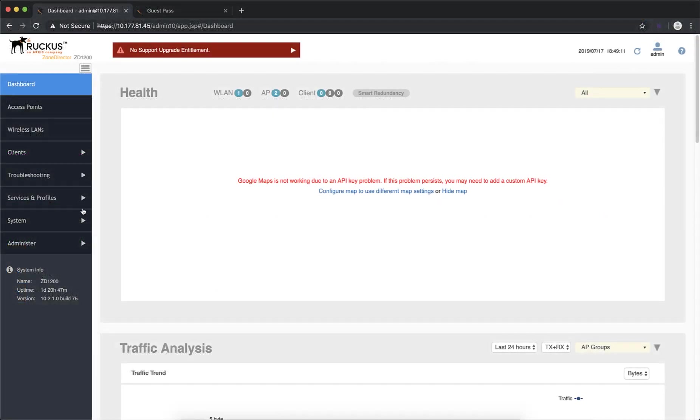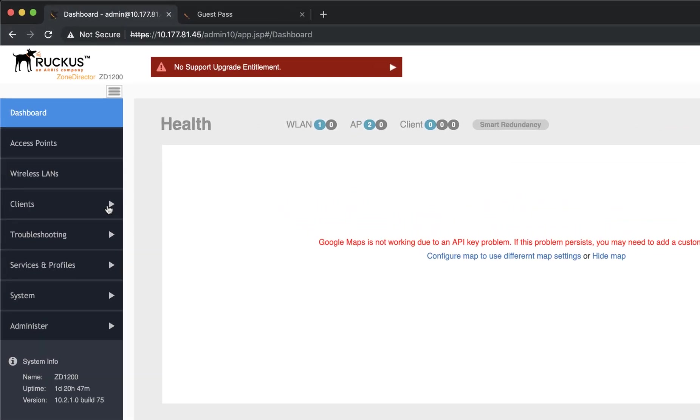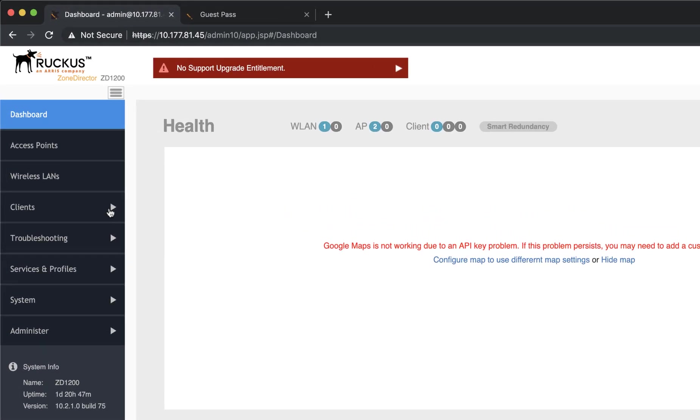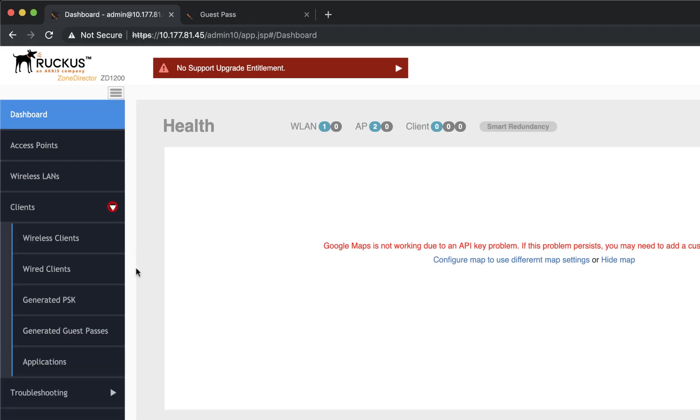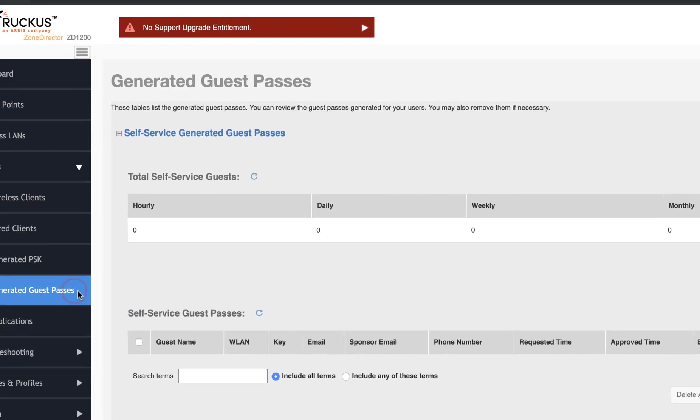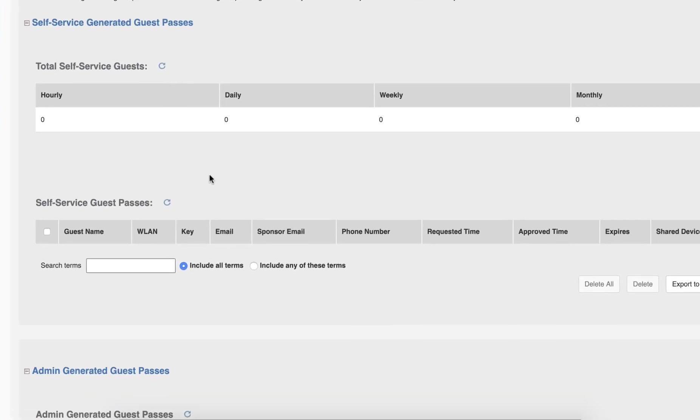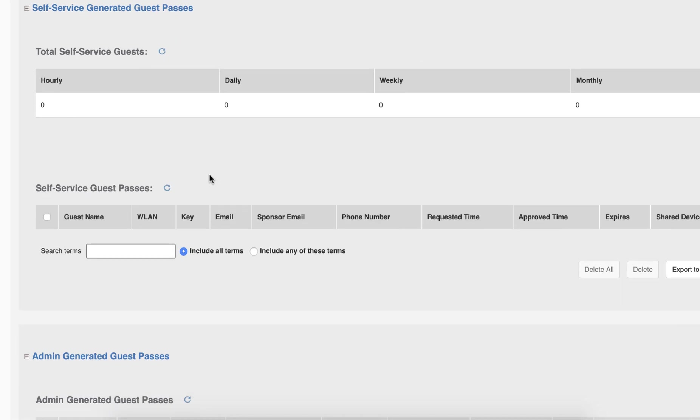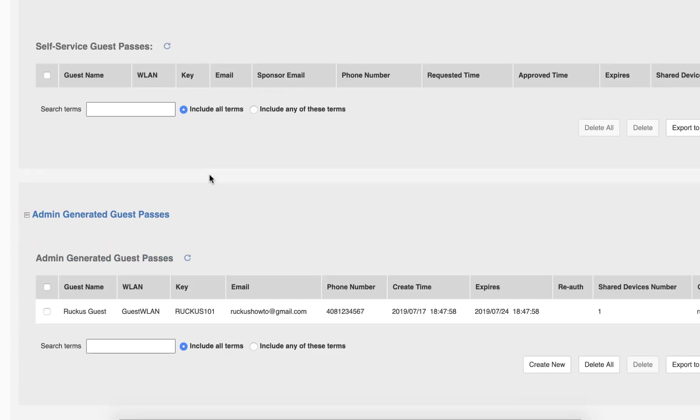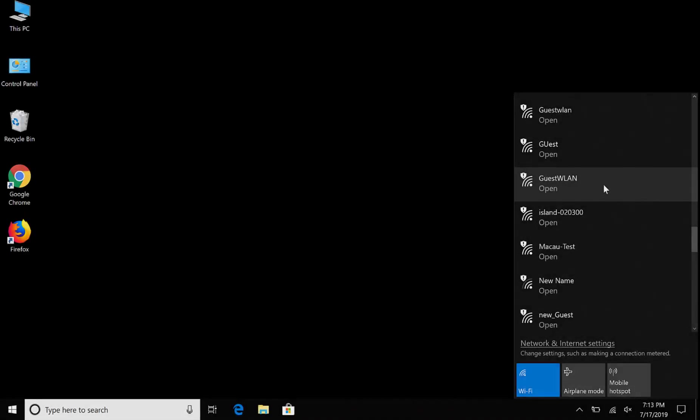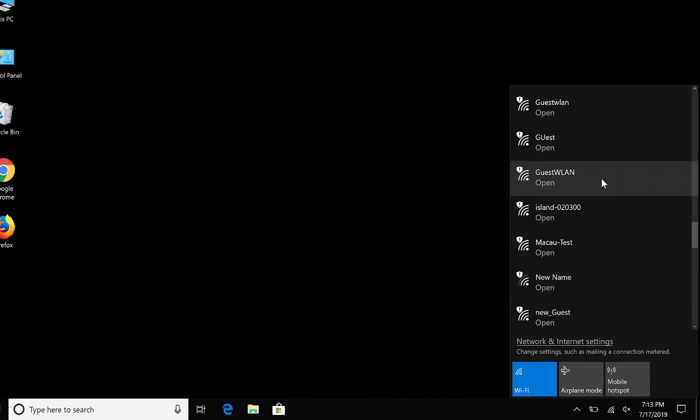As responsible administrators, you'll most likely need to keep track of the Guest Passes that are generated. If you navigate to Clients and Generated Guest Passes, you can see your passes here. You also have additional options, so this gives you a little bit more flexibility.